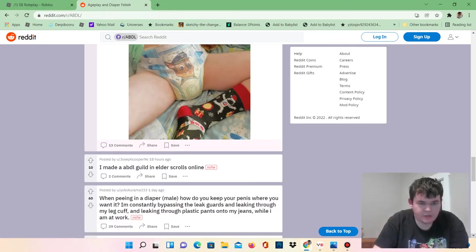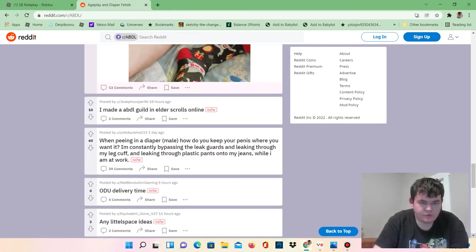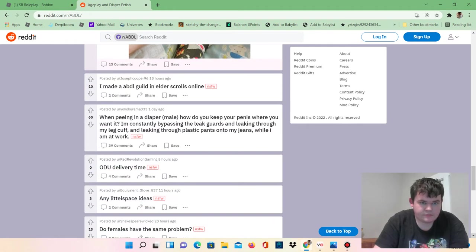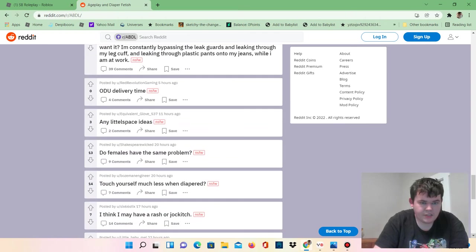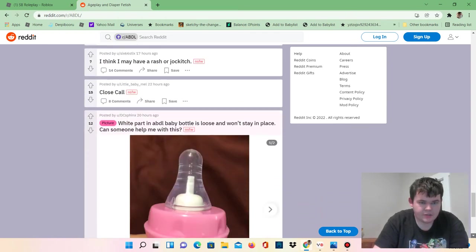I made an ABDL guild and Elder Scrolls Online. Oh my god, these people are weird.